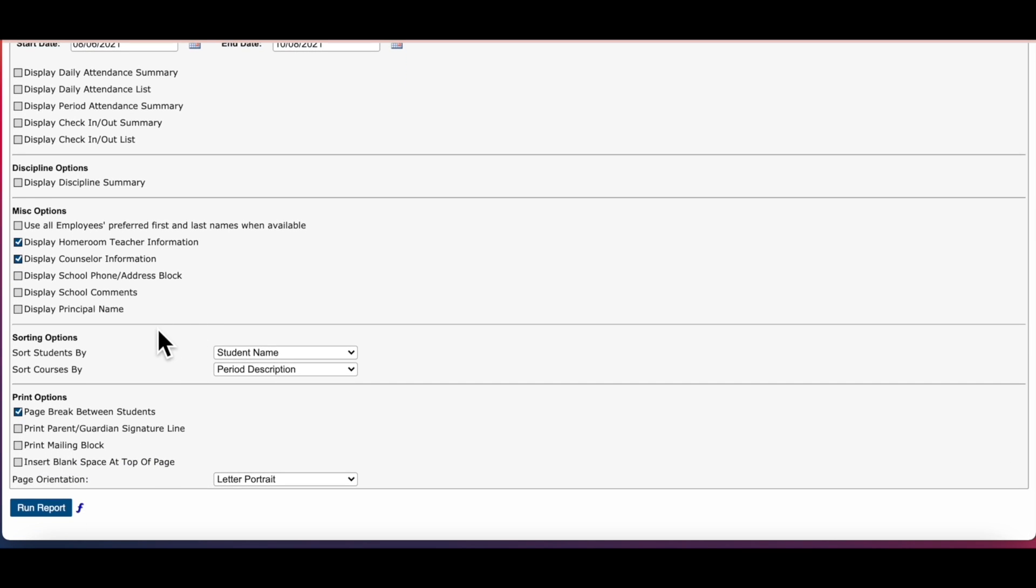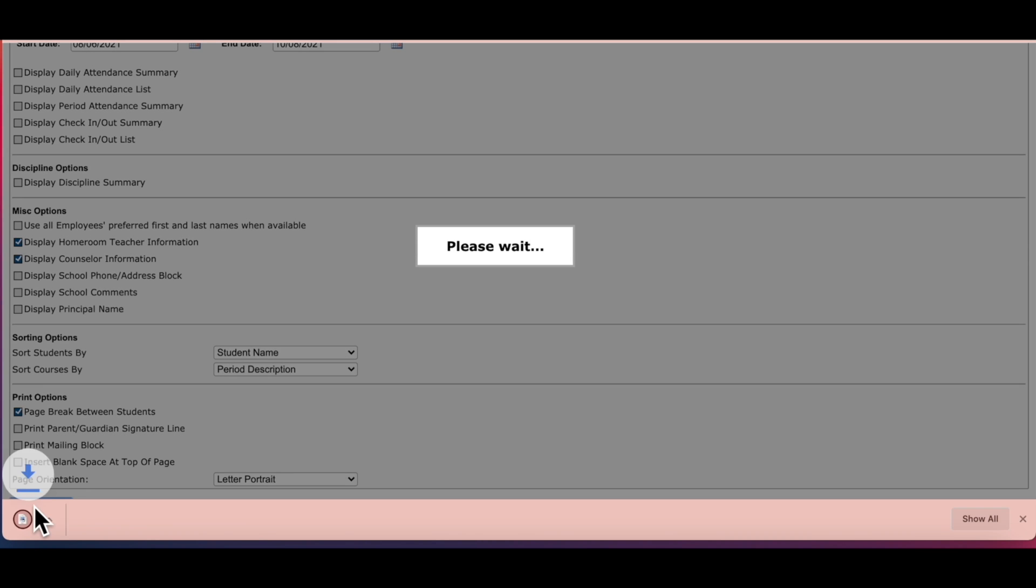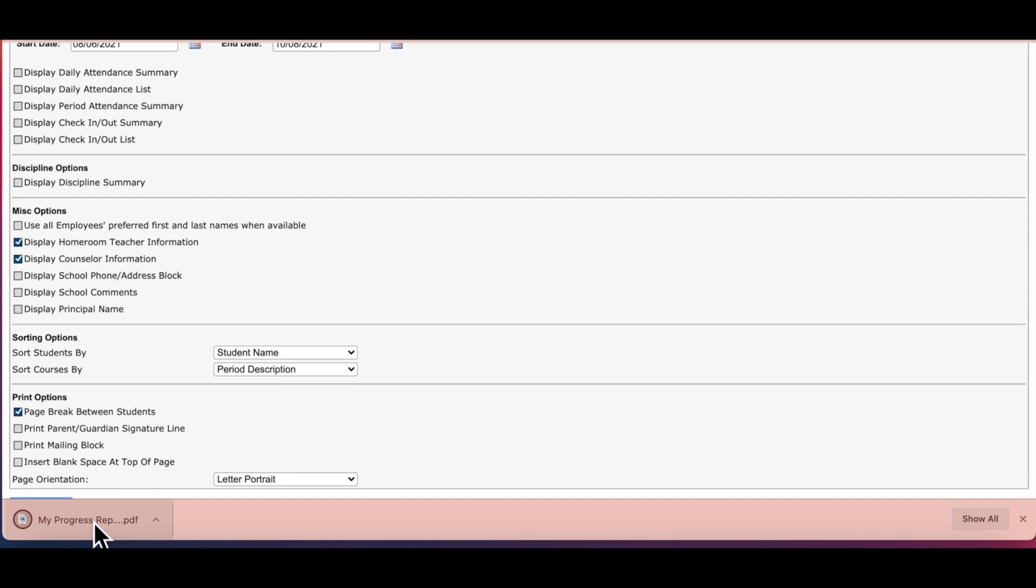Last is print options. This gives you options on what information you want to be included on your report and how you want your page to be set up. By default the box for the page break between students is turned on. This simply means that if you want more than one class period to be printed, they will be separated on individual pages. Now you're ready to click the button that says run report. This will generate the report as a PDF file for you to download, open and print.